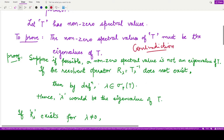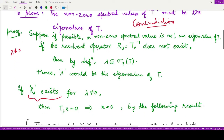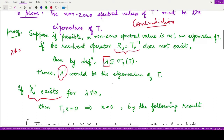In the first case, the resolvent operator does not exist for that particular non-zero lambda. Then, according to the definition of the point spectrum, this complex number lambda lies in the point spectrum of T, hence it is an eigenvalue of T, since all members of the point spectrum are eigenvalues.